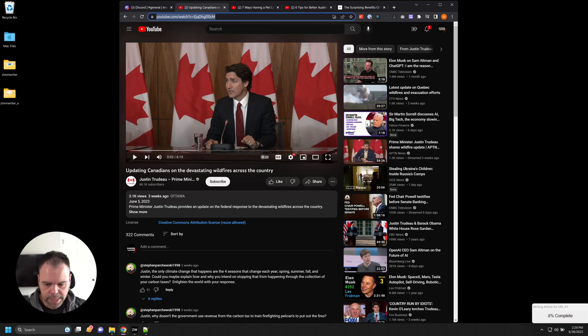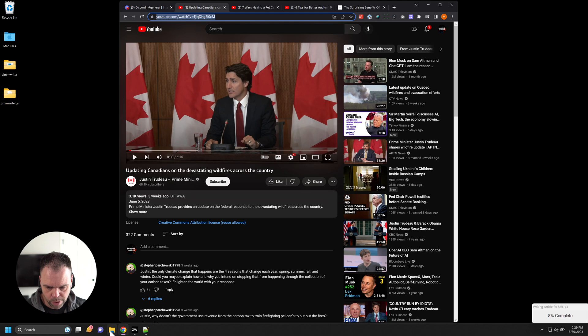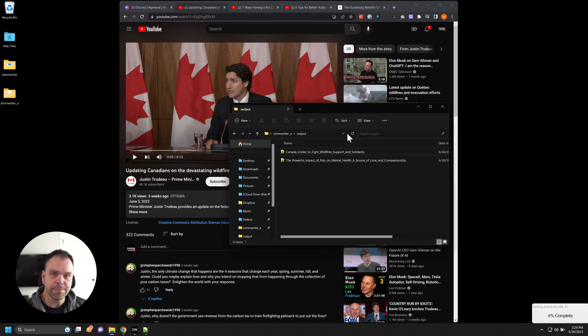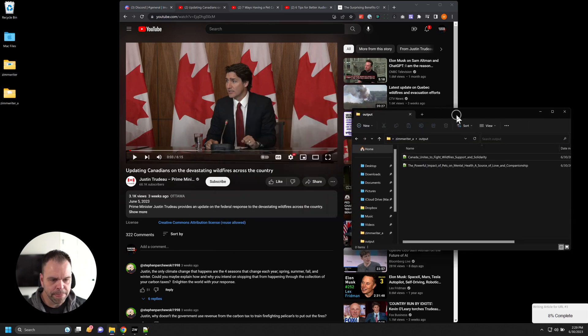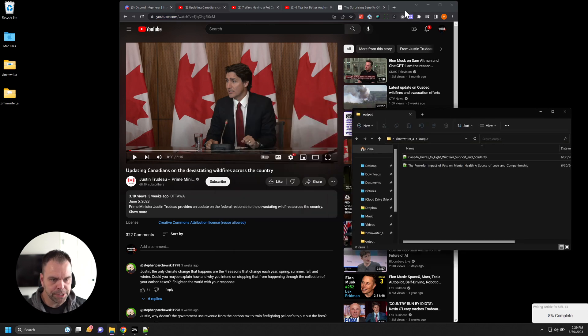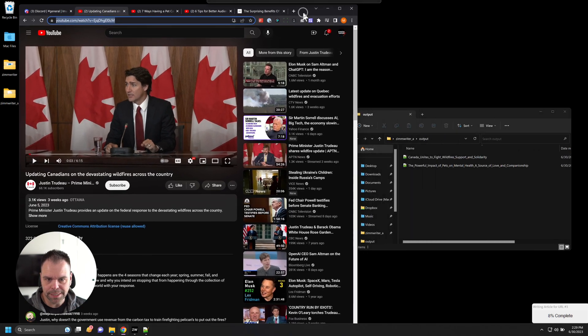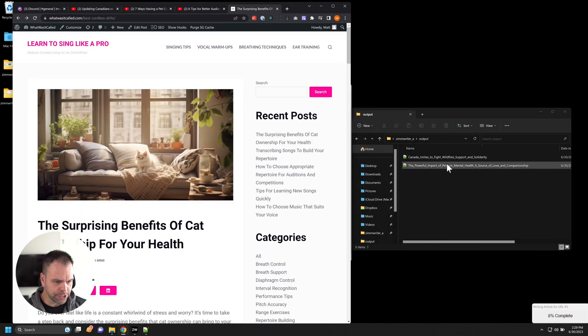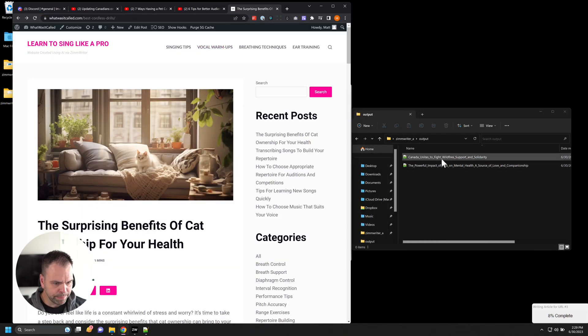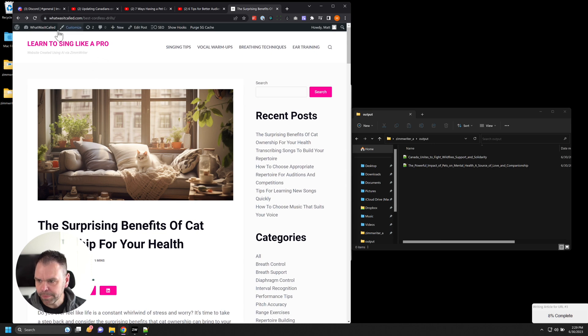All right. It looks like it's completed two articles so far. So here's our two articles. It's finishing up the third right now. So while that finishes up, let me demonstrate how we can then take what it generated and put it into an actual webpage.